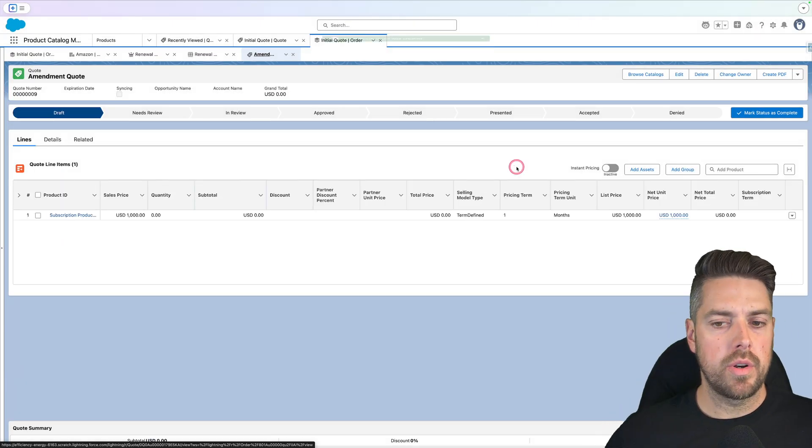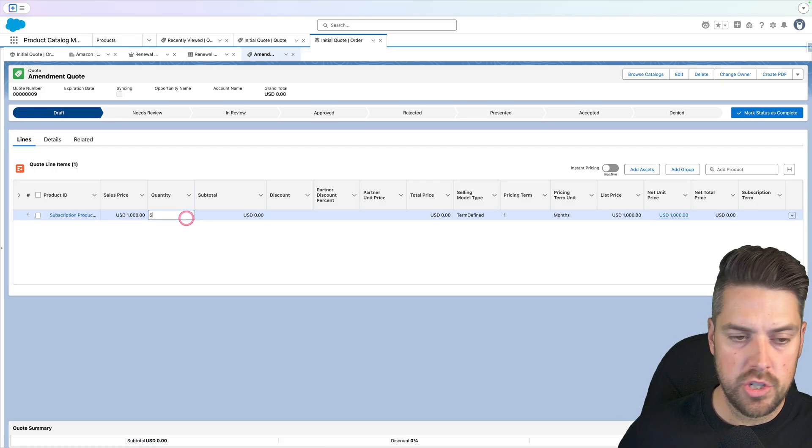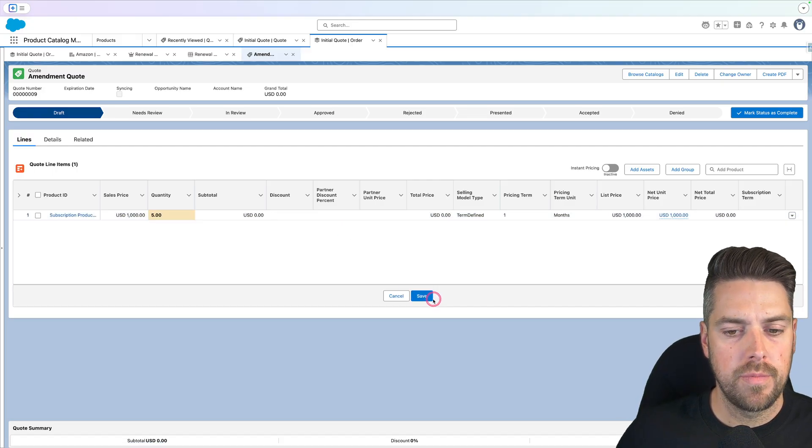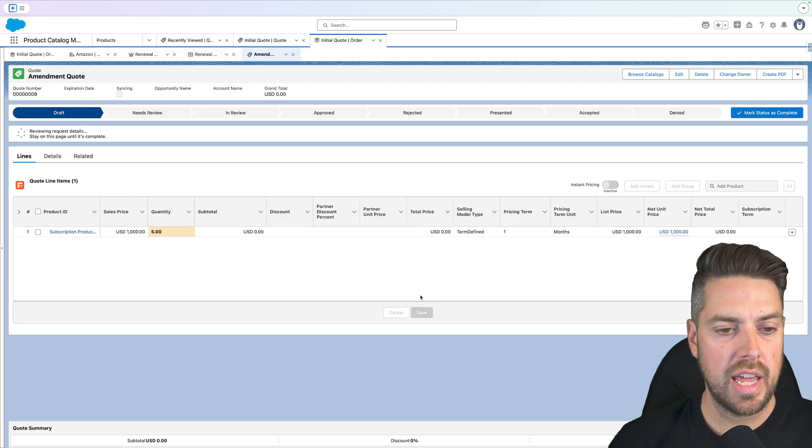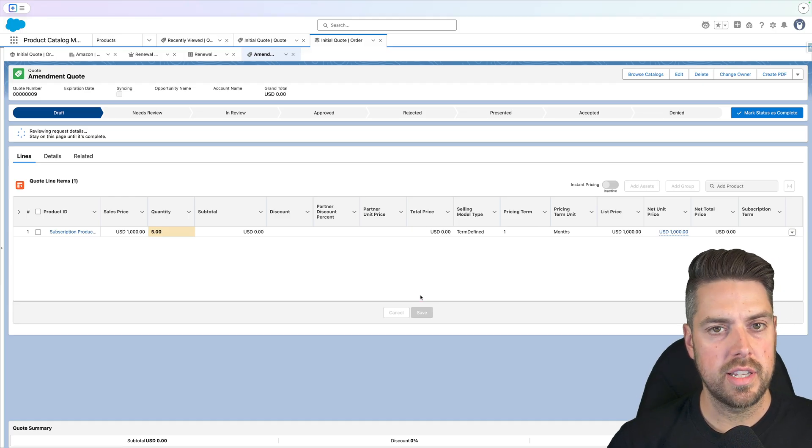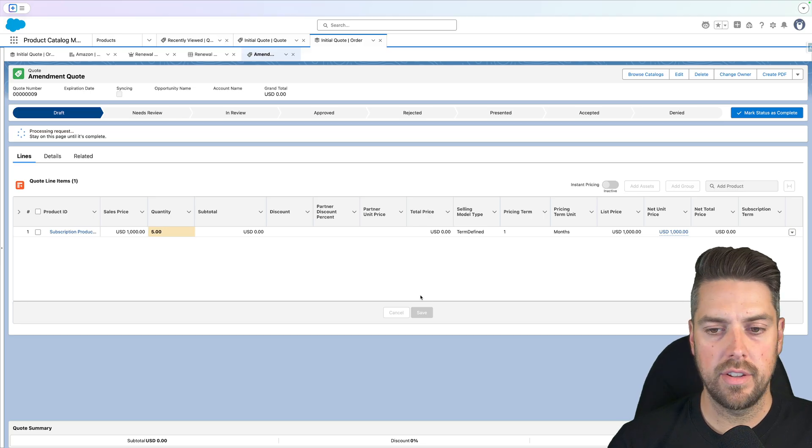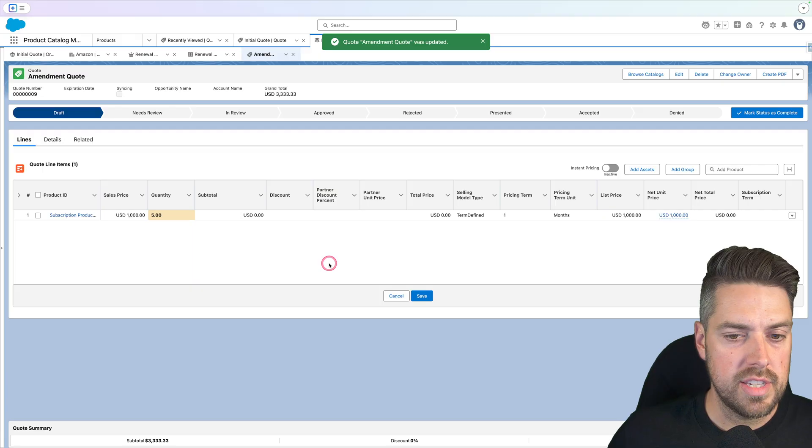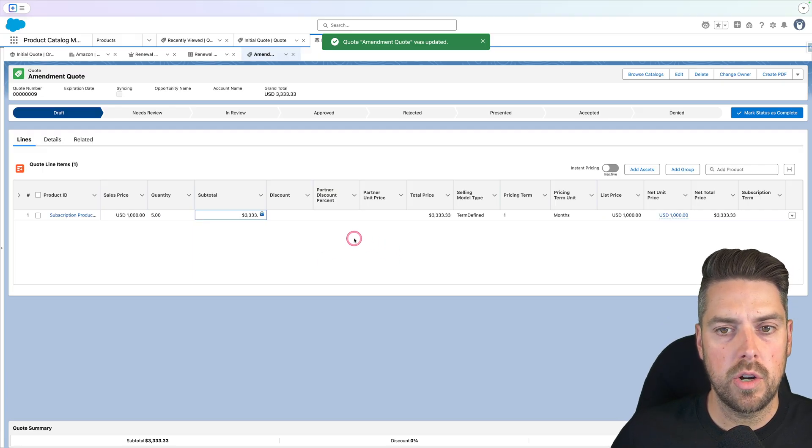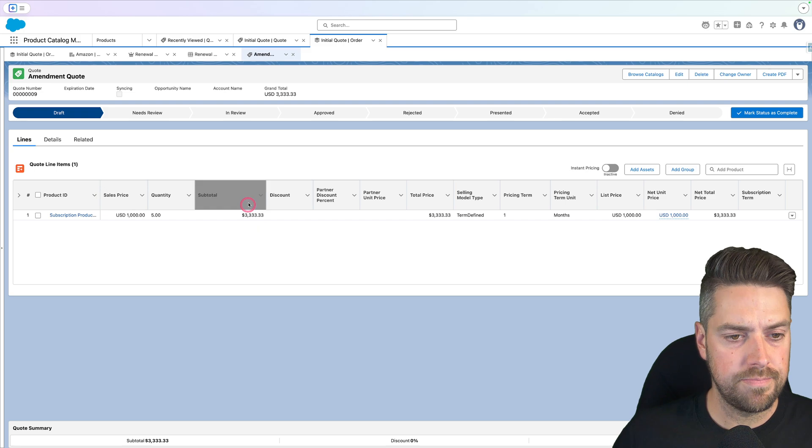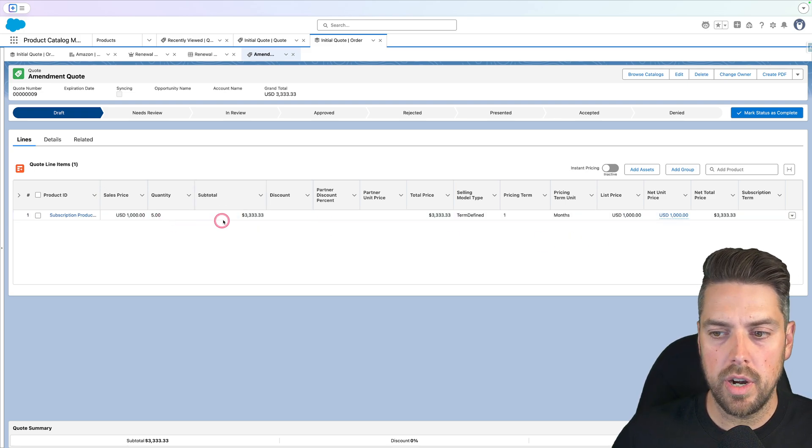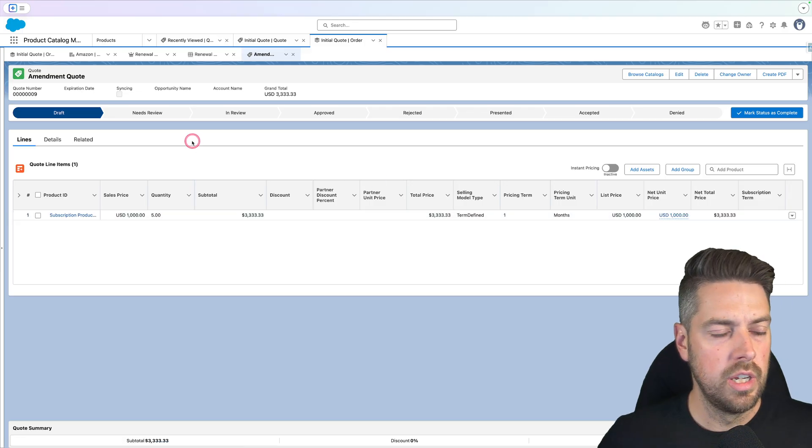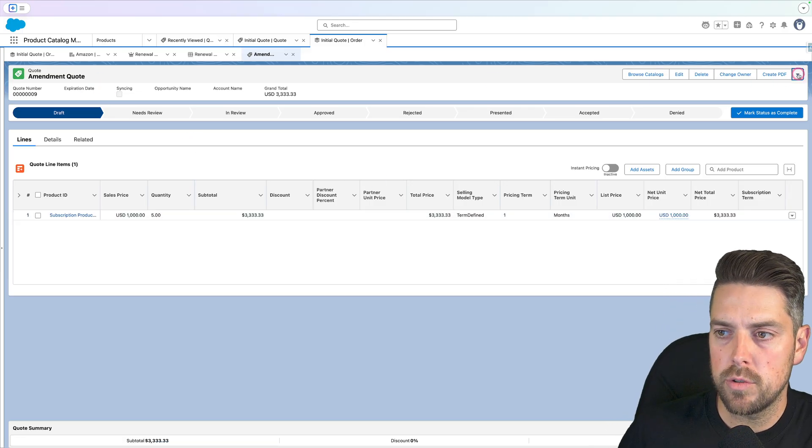That's going to create our amendment quote. There we go. Our amendment quote is created, quantity of zero so far. Let's change the quantity up to five. We'll save, meaning really we're taking the quantity of that asset from one to six. At this point, we're adding five more licenses for that account and that product. Let's give it a second to save. All right. So now full price calculates on our quote, price is updated, pro rates based on our start date and calculates based on the quantity. So we've got our new updated total for that quote. That's my amendment quote.